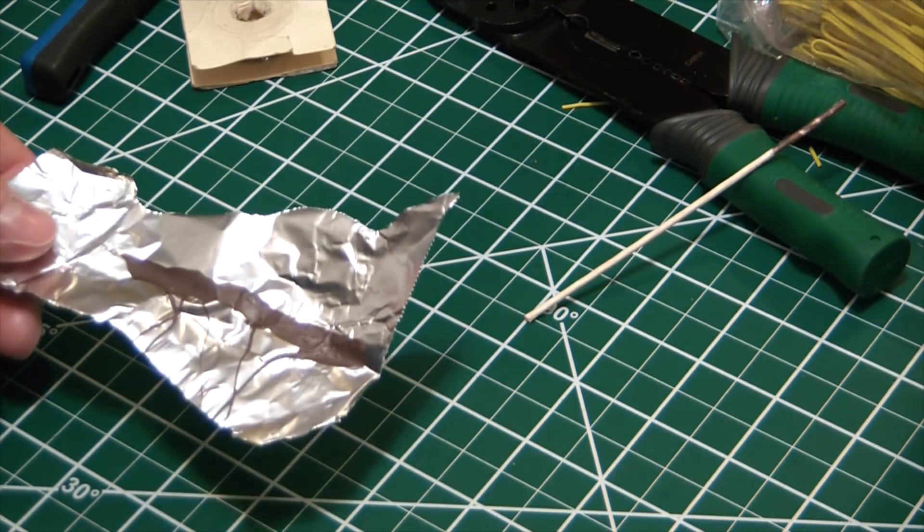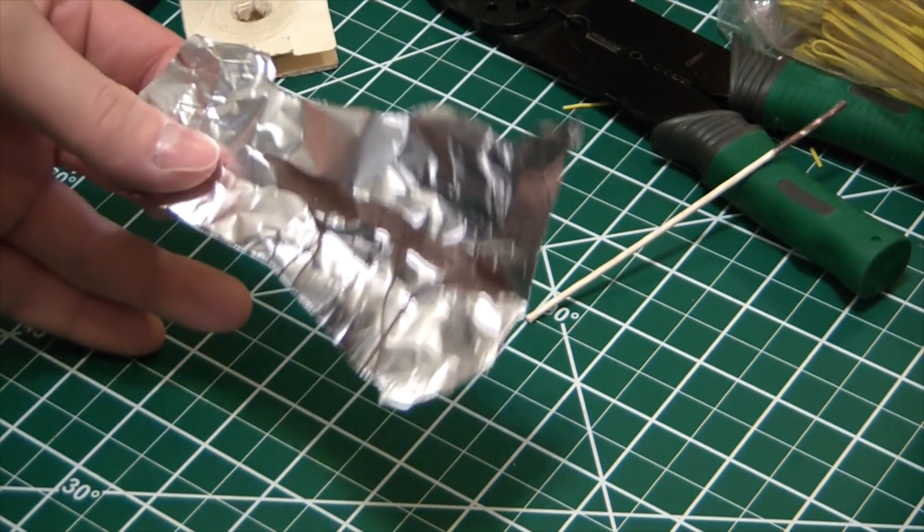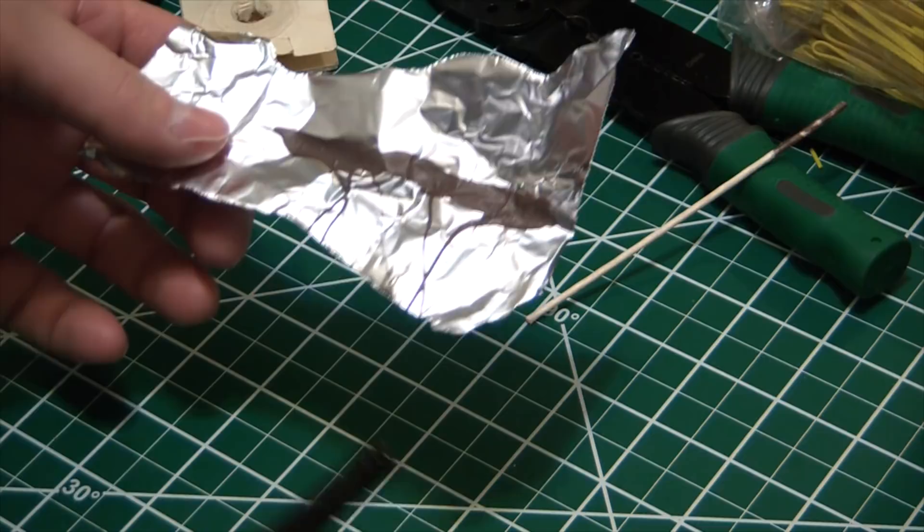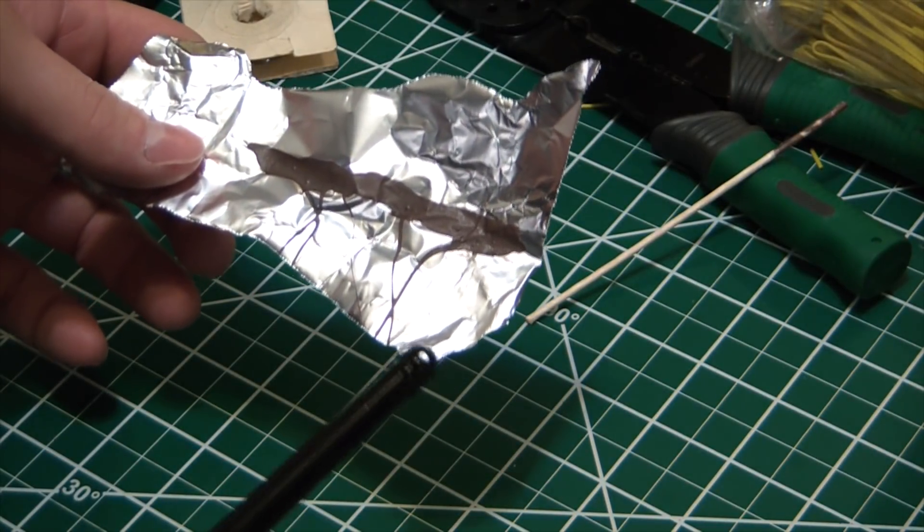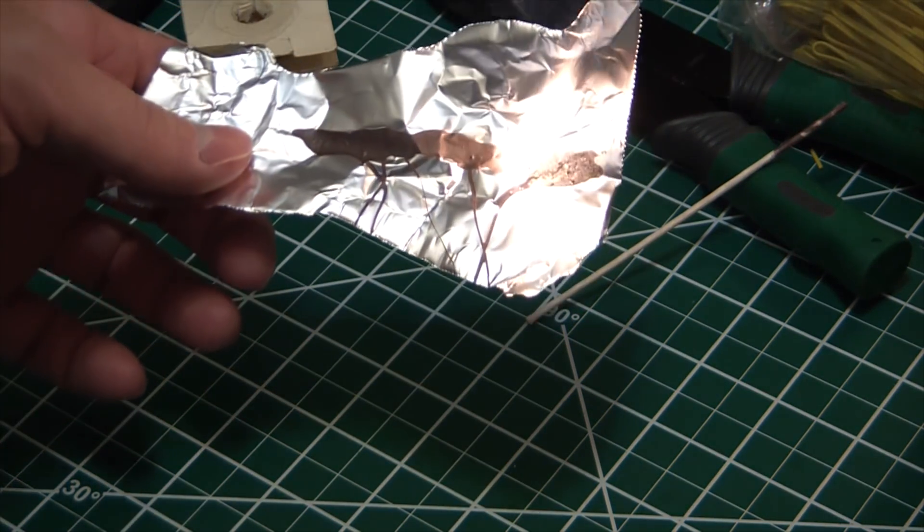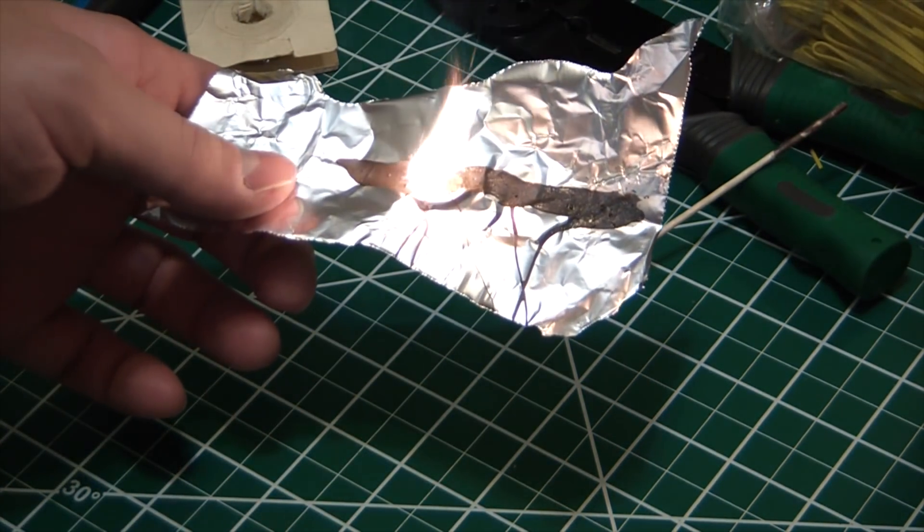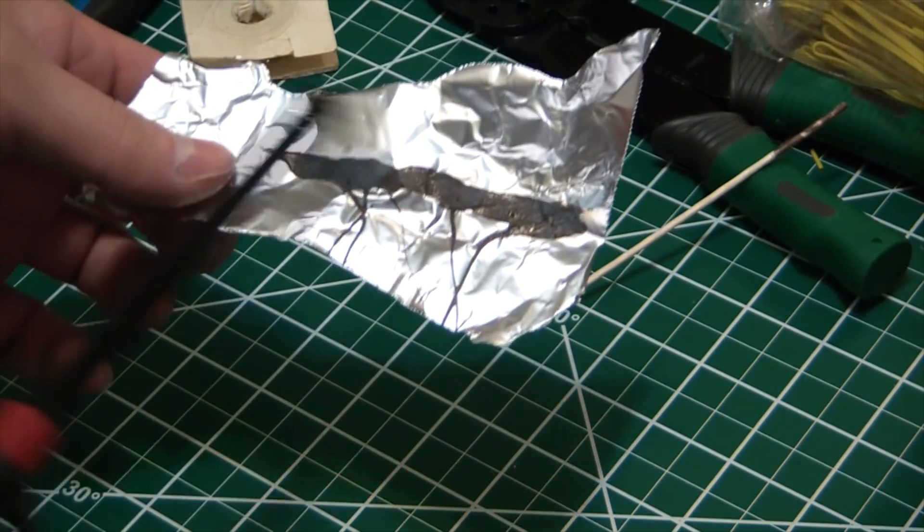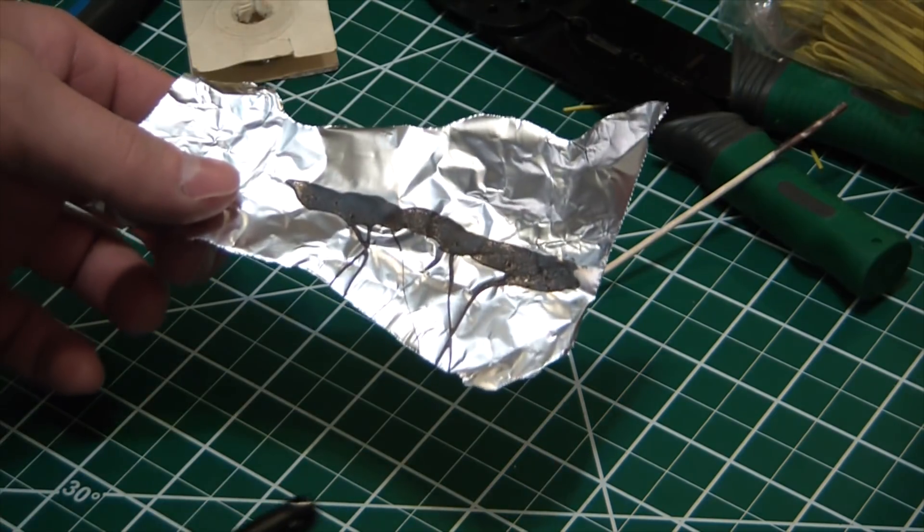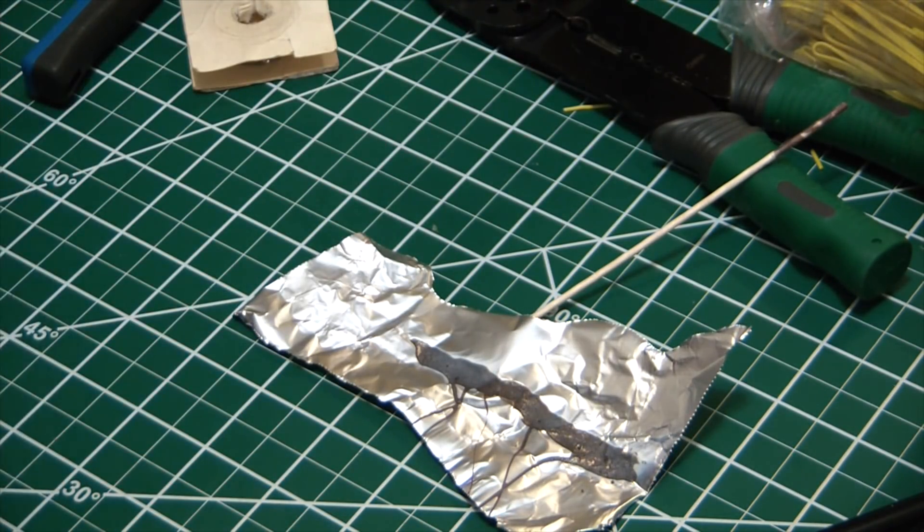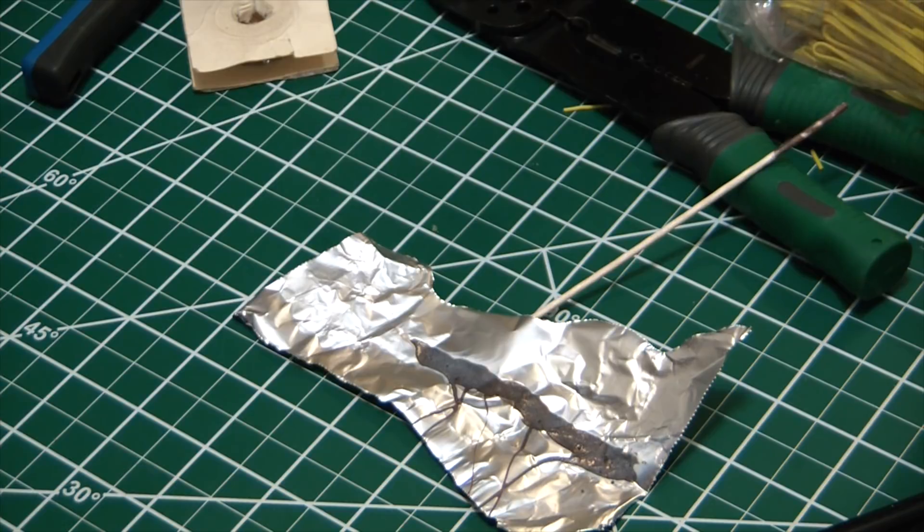So before we actually move ahead and test the dried igniter, what I wanted to do was show you how this pyrogen works. So I painted a little bit on some aluminum foil, let it dry, and I'm just gonna light it up so you can see exactly how this stuff burns. Super hot flame, very little smoke, tons of little bits of like molten iron and aluminum powder being ejected there. Bright sparks, bright burn. That stuff is gonna be awesome for lighting just about anything you throw at it.